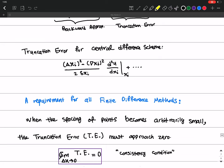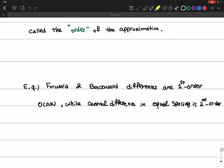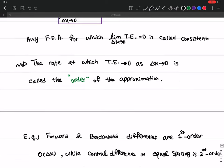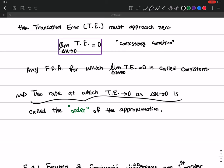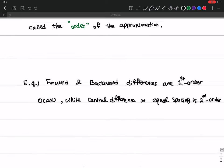For central difference with equal spacing, we get second order — order delta x squared. So when I talk about the order of any approximation in a numerical method, I mean the rate at which the truncation error goes to zero. It could be order delta x, order delta x squared, and so on.